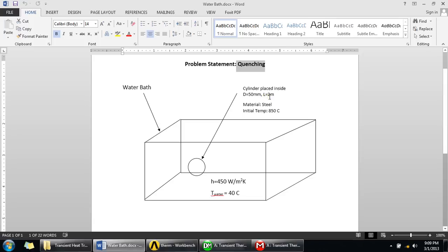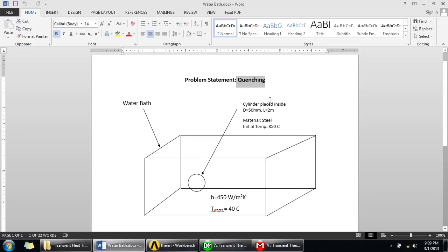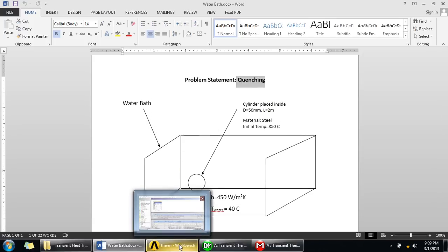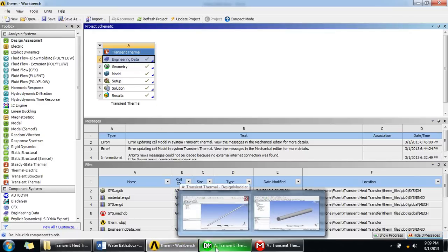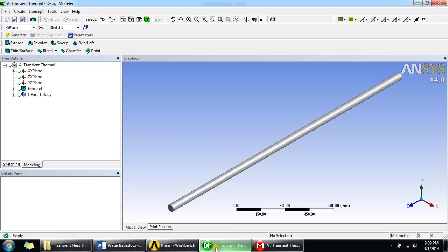To simulate this process we have to first make a geometry of this rod. We can do that in Design Modeler or any software and then import it. I've done that in Design Modeler itself.